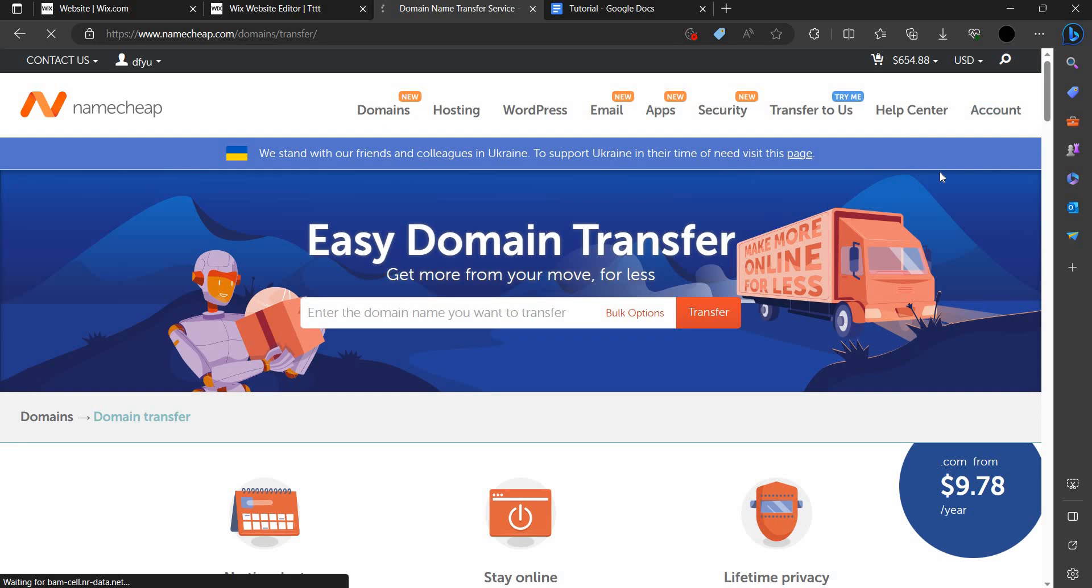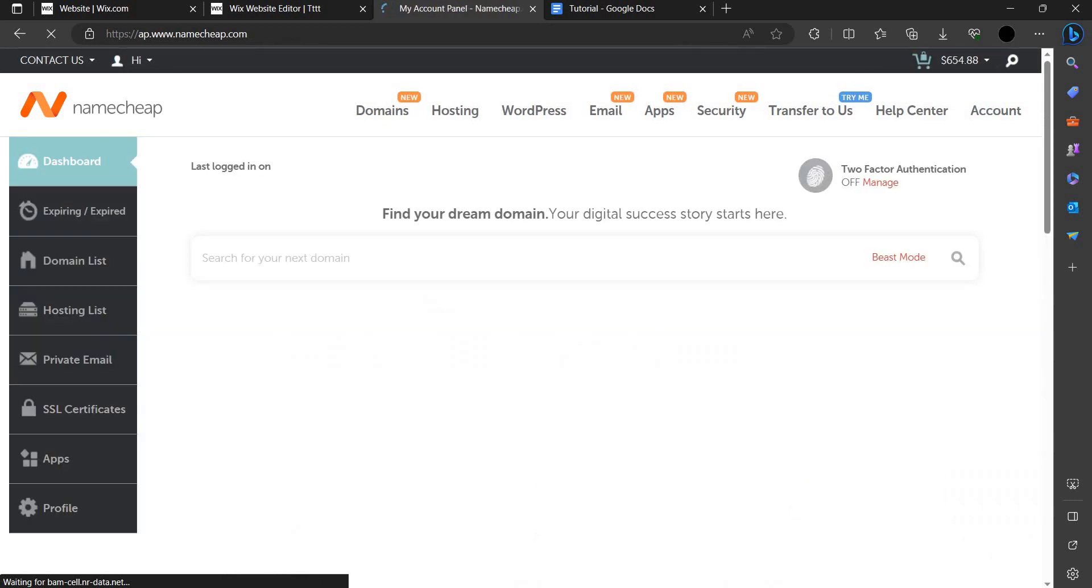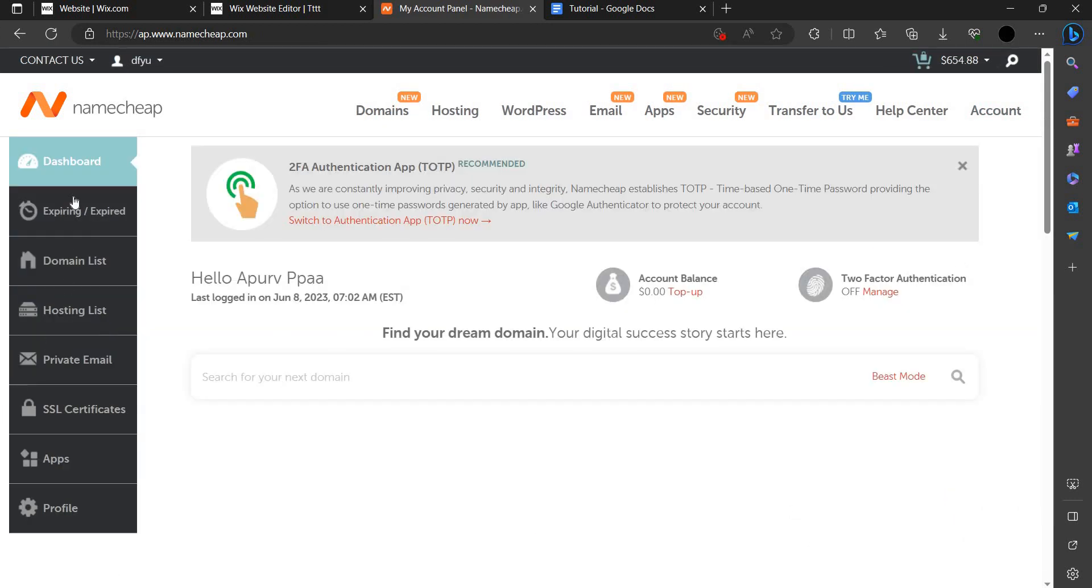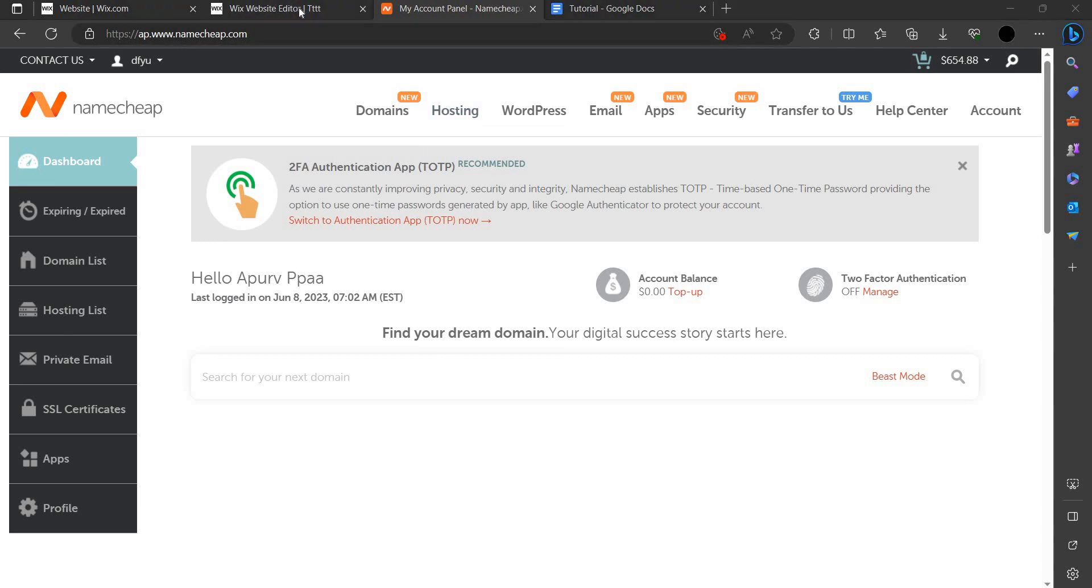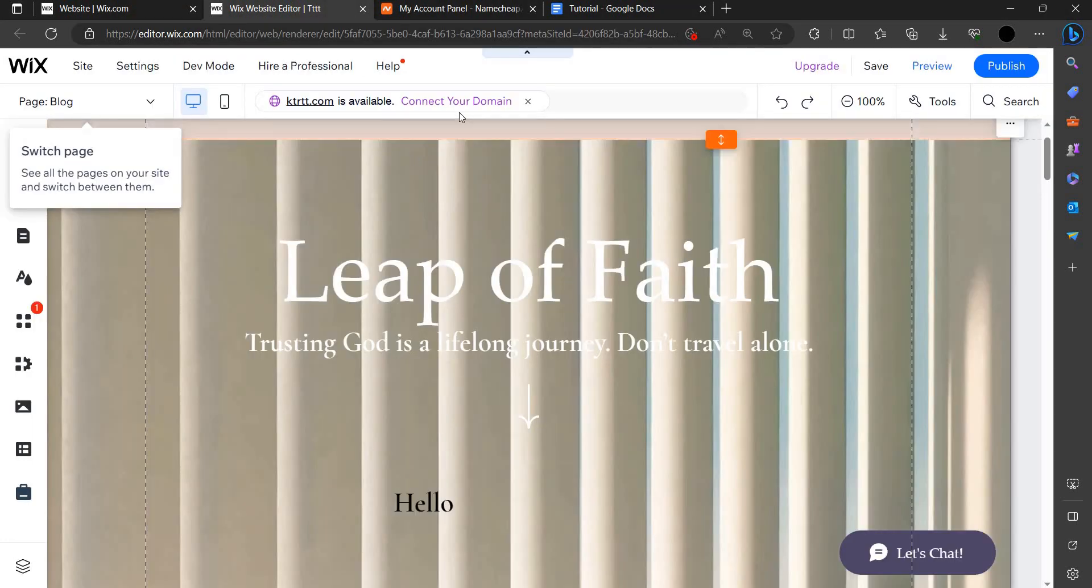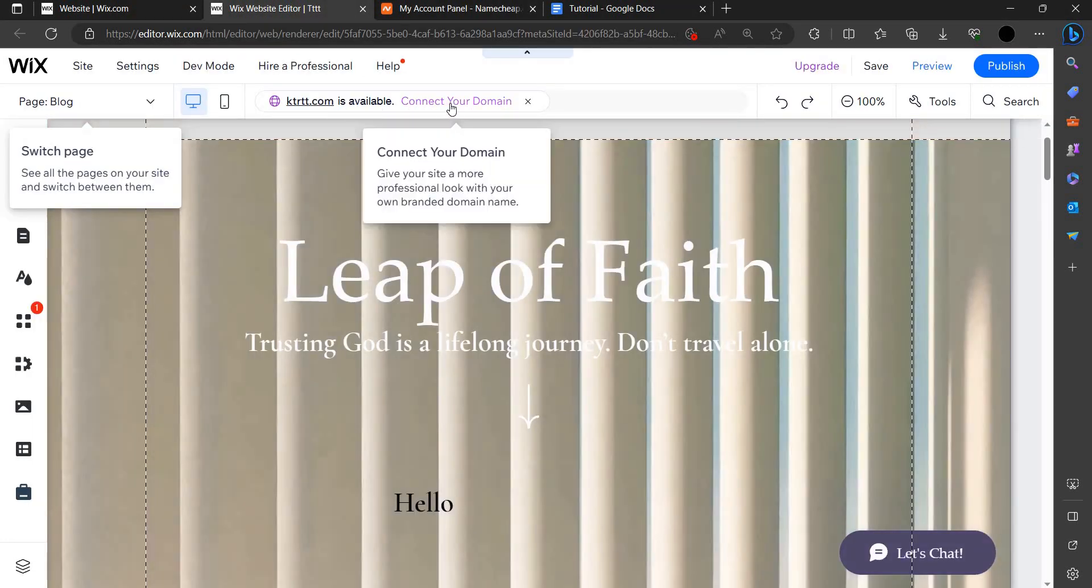We can just go to our dashboard options. As you can see, the dashboard, we are having this. We can go to our editor and as you can see, connect your domain.